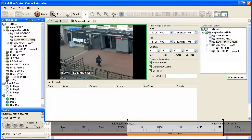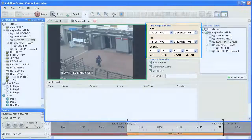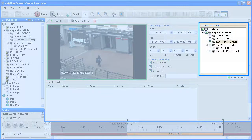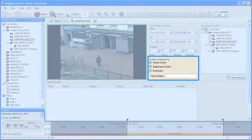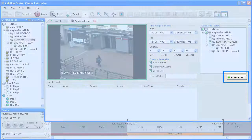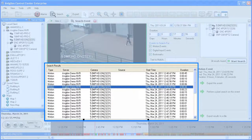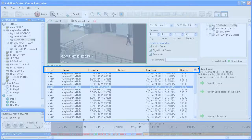An event search allows you to search for all motion and digital input events, as well as bookmarks for selected cameras across multiple servers. Define the timeline you wish to search using the calendar interface in the time range area, or by clicking and dragging the black bars in the timeline. Next, define which cameras to search by selecting the associated checkboxes. If searching across multiple servers, select all cameras regardless of which server they are connected to. Select which events to search for and enter any text to search for within bookmarks in the text-to-match field. Finally, click Start Search. All search results will be displayed in the table below, detailing the type, server, camera, source of the event, as well as the start time and duration. You can click on any column header to sort the listed results by that column.